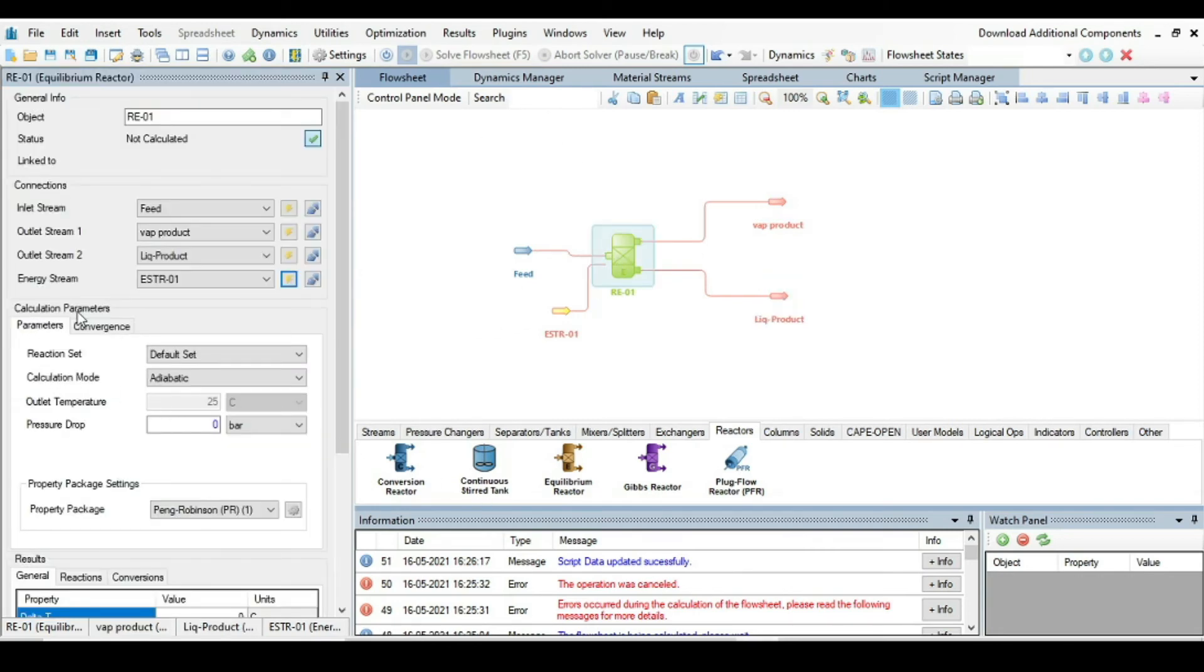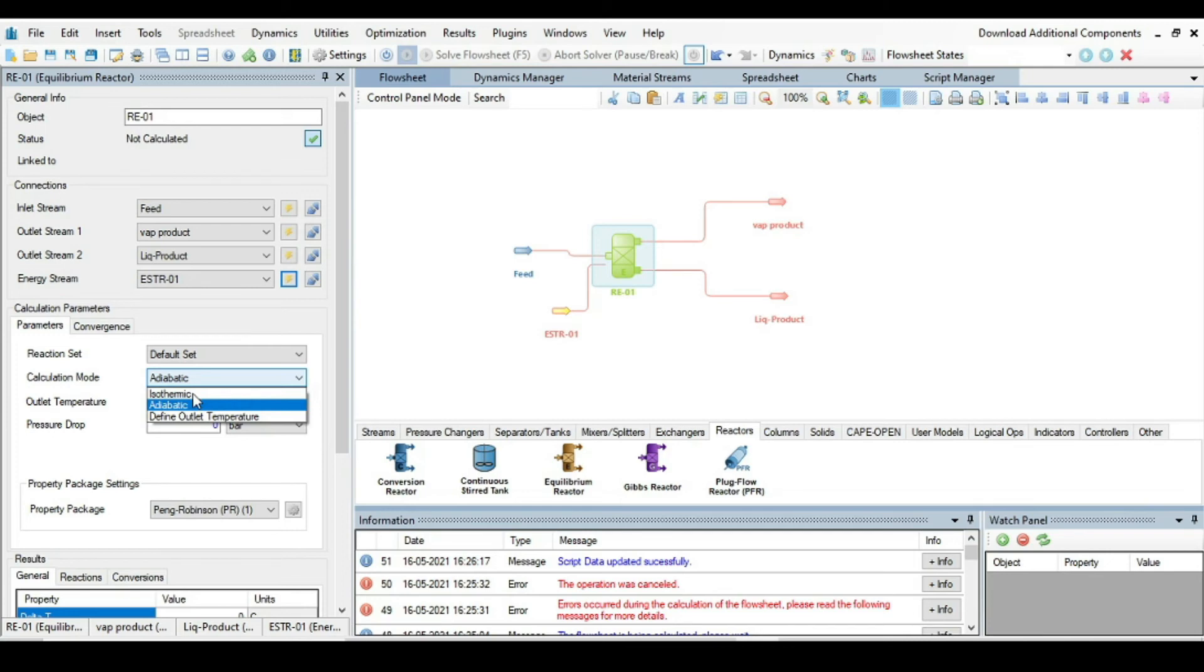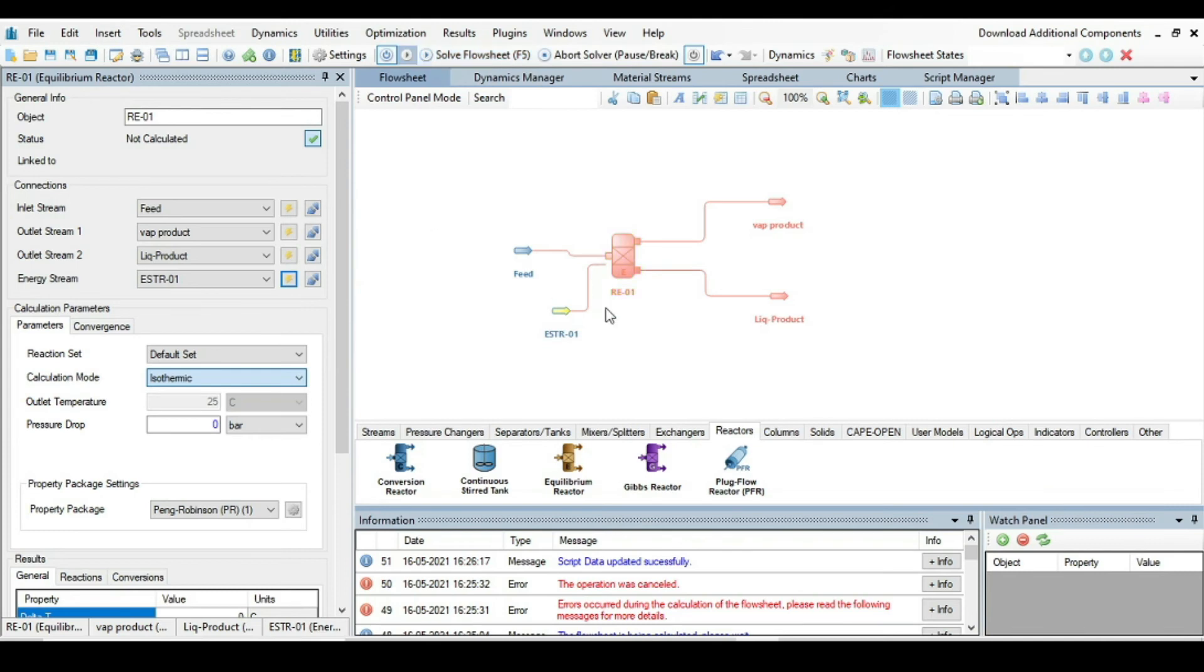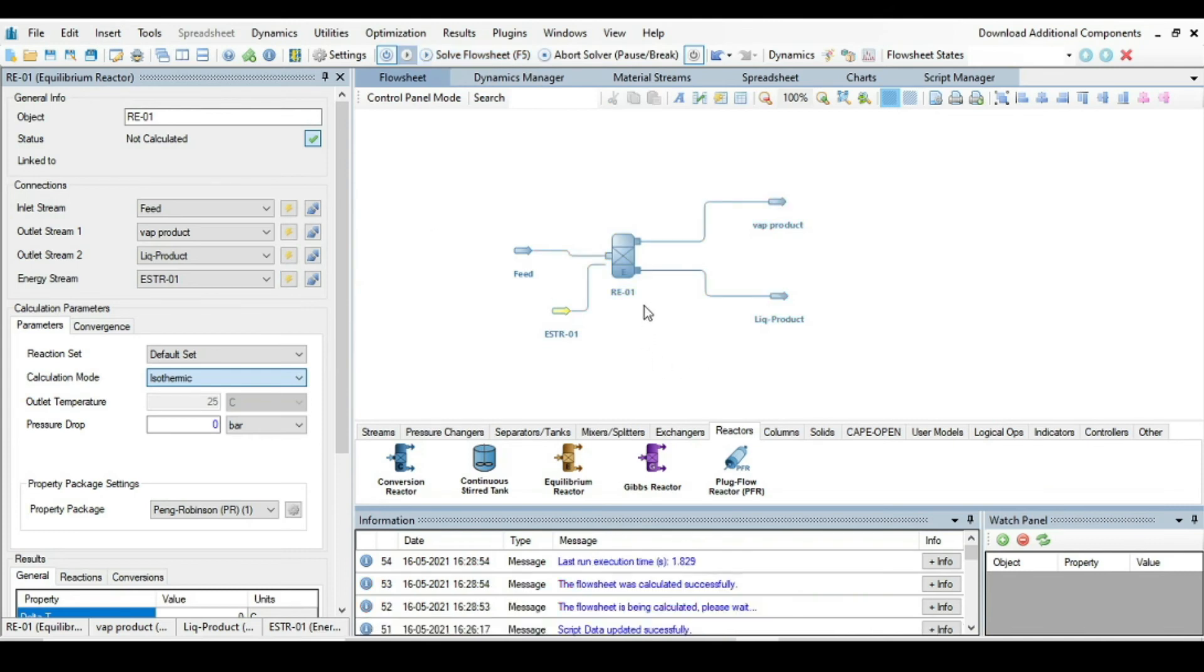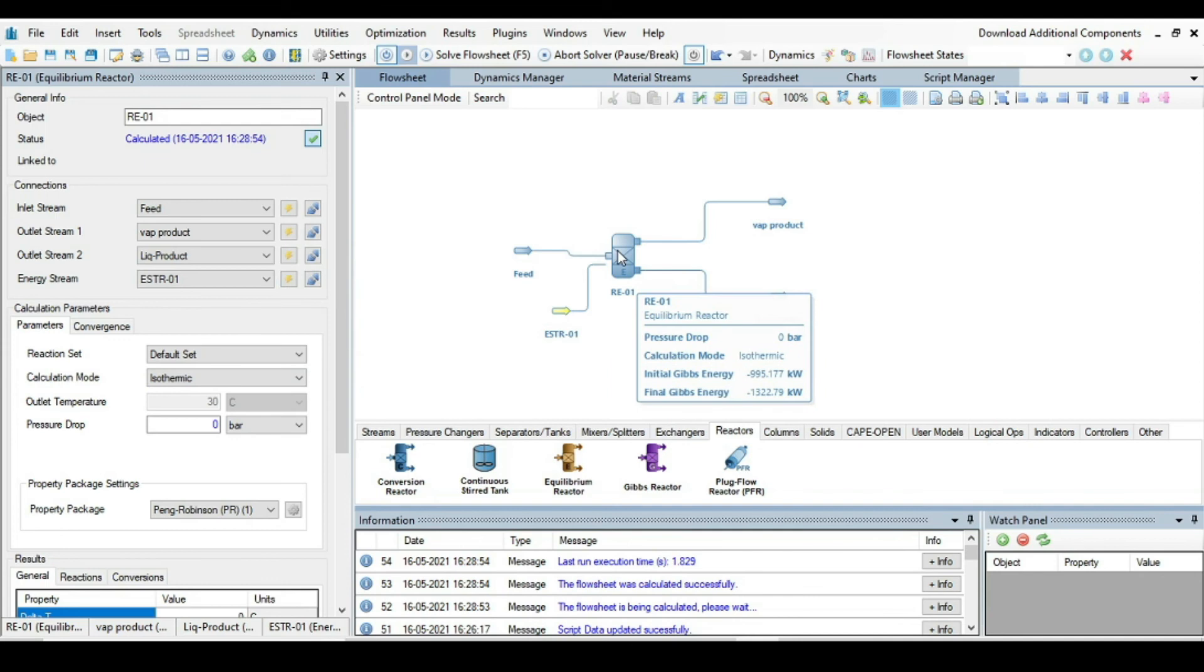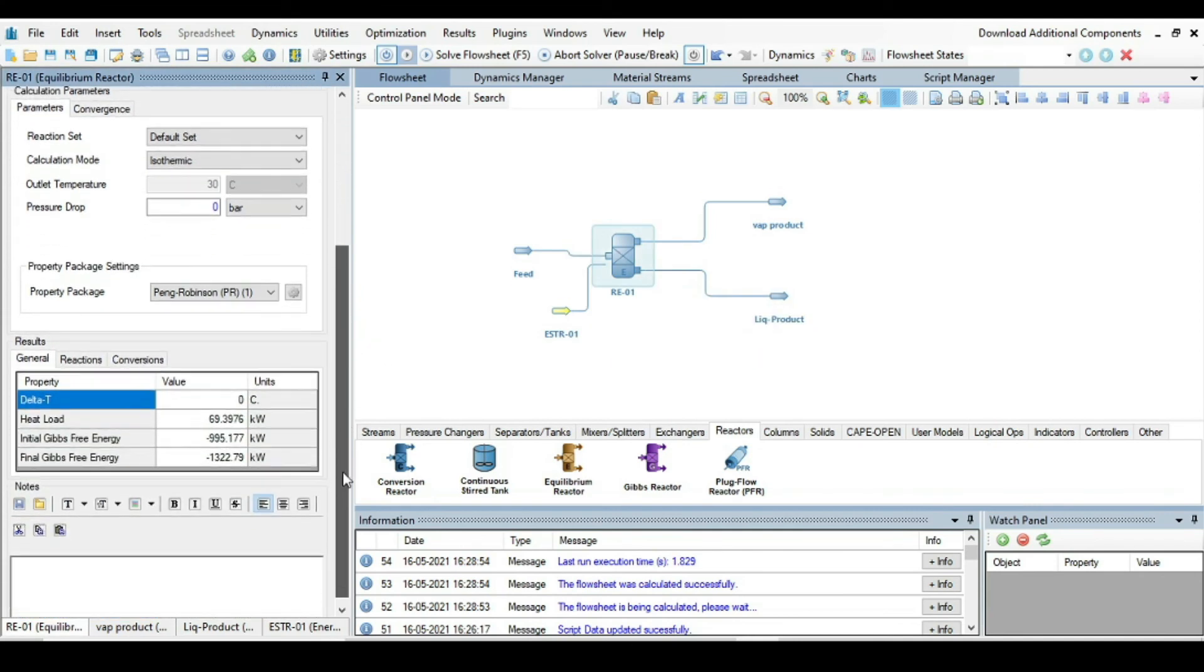After that, go to the Reaction tab and from Calculation Parameters, Calculation Mode, just select Isothermal because this reaction is happening at isothermal condition. So after defining it, go to the Solver, click on it or simply press F5, and now your flow sheet is being calculated and here it's already converged and simulated.